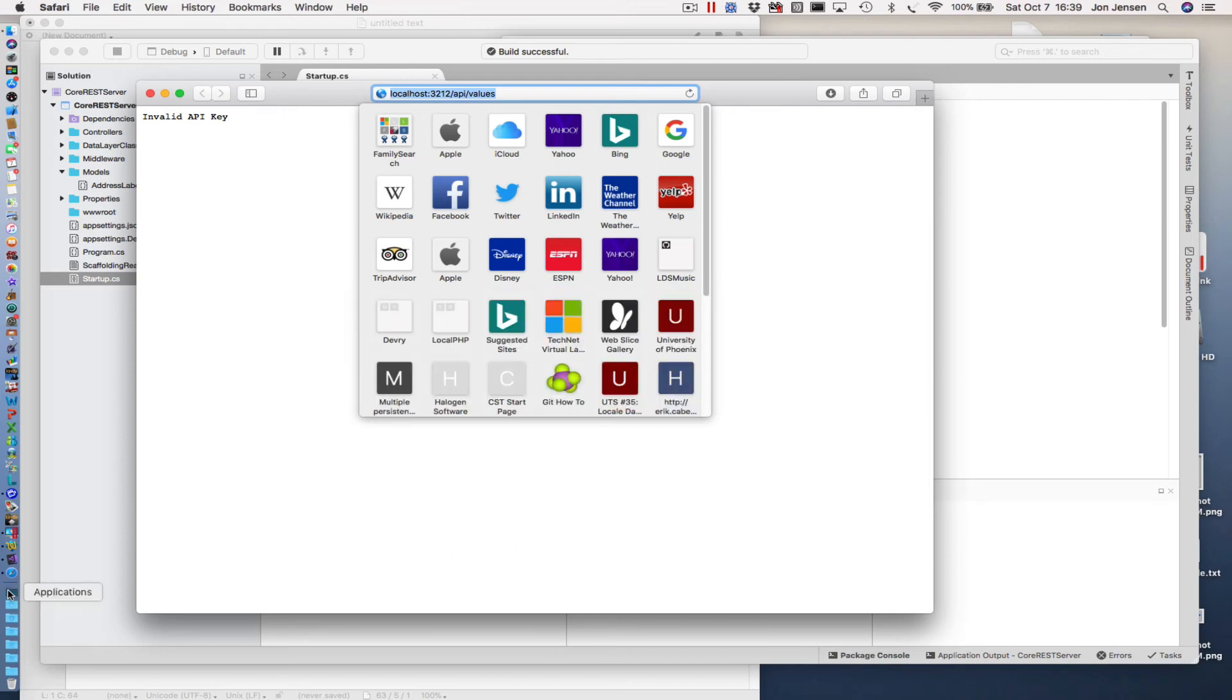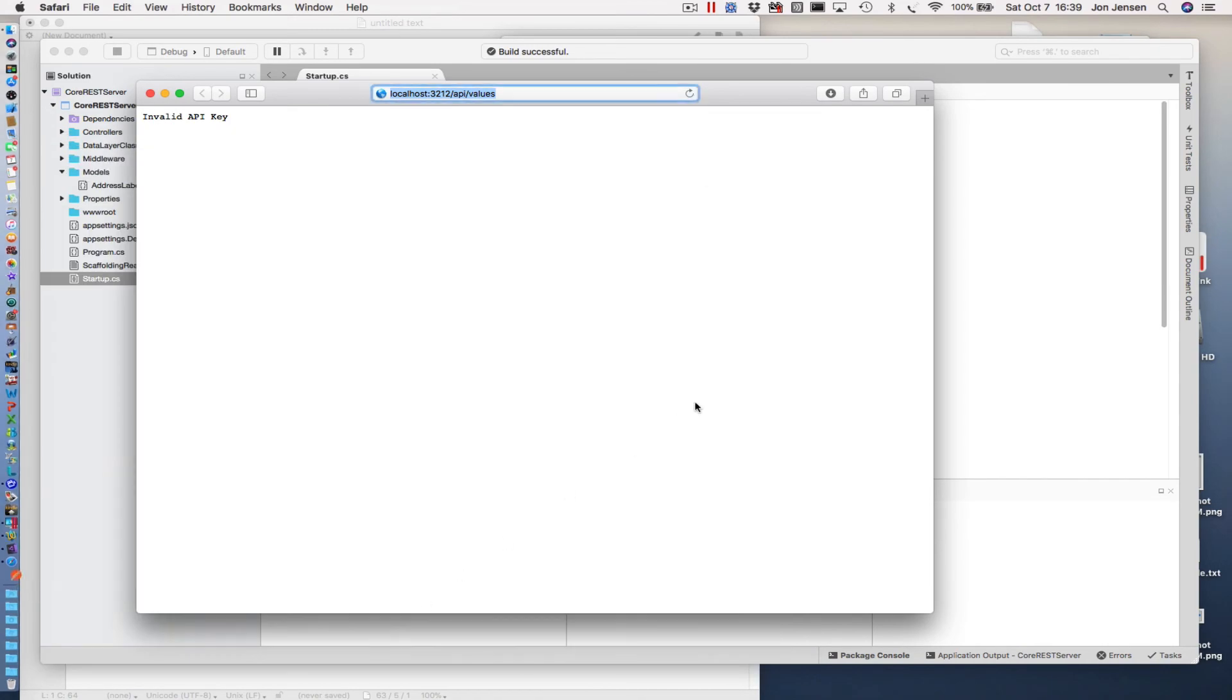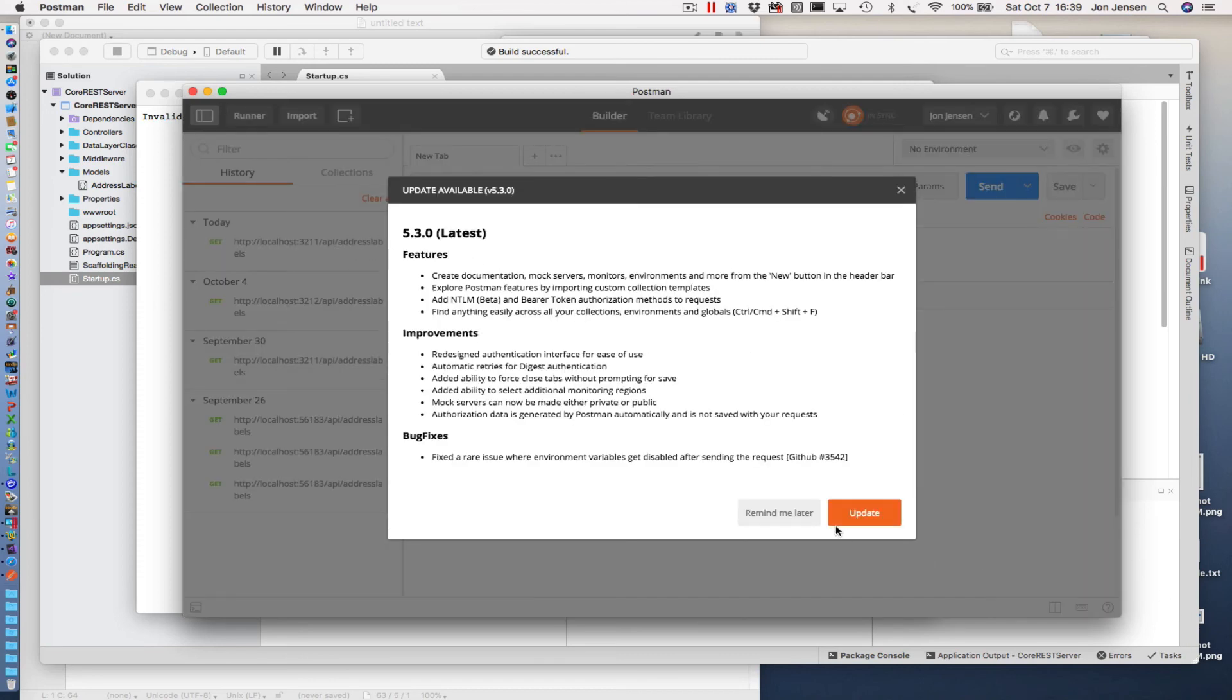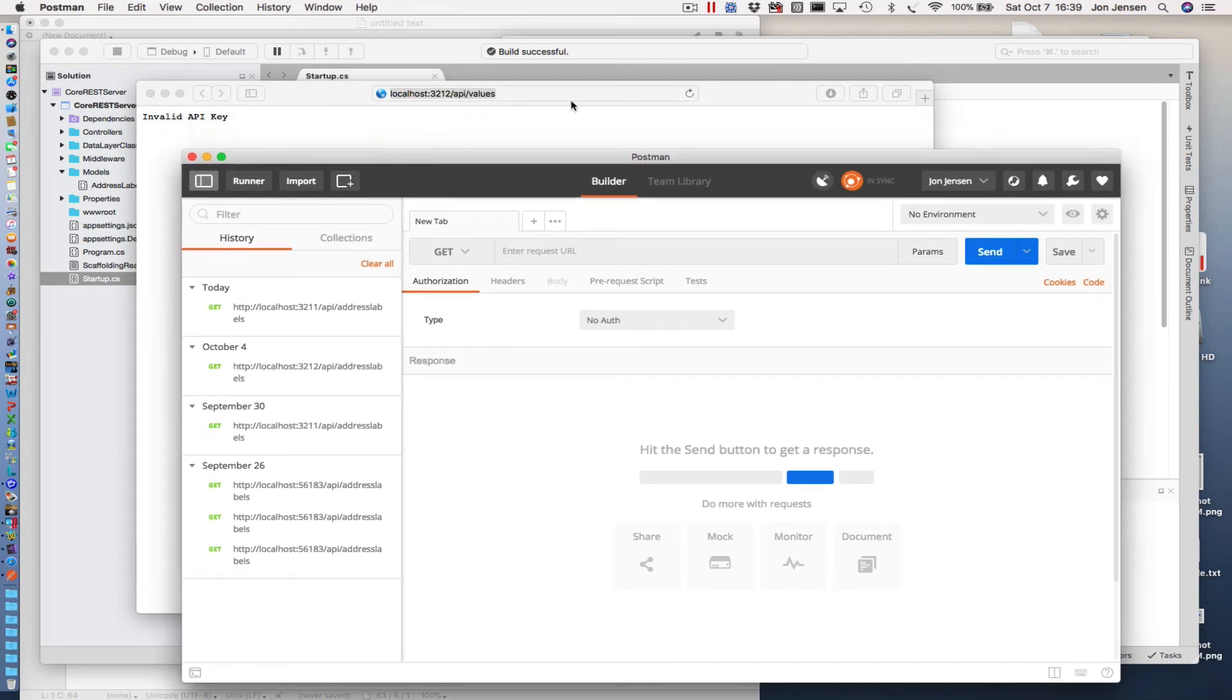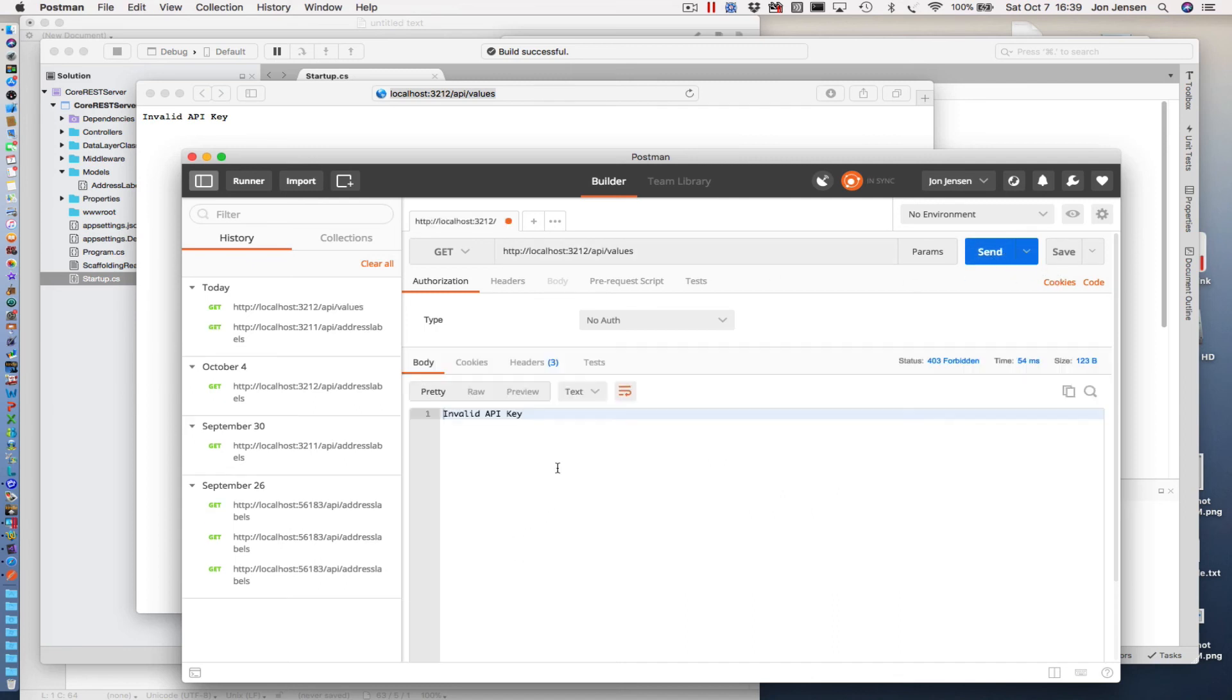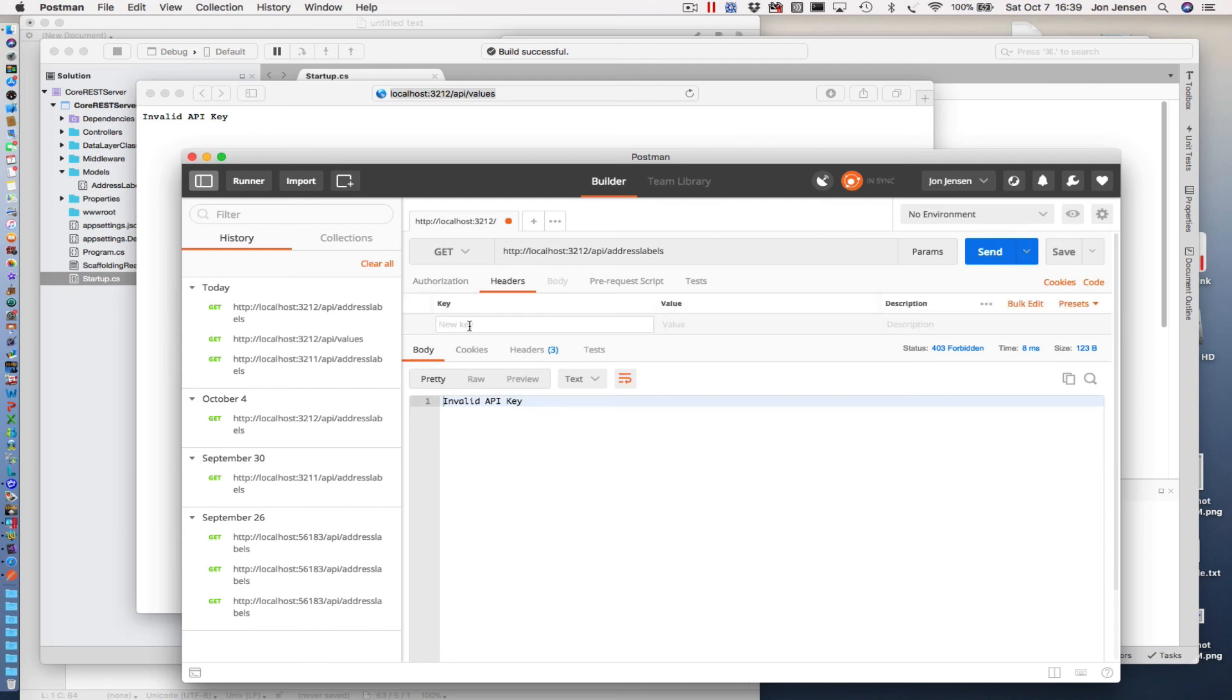So I need to run Postman. You can download and install a native version of Postman for the Mac and for Windows. So this is the Mac version that I'm firing up right here. And here's what we're going to do. I'm going to take this and copy it into Postman so that we can issue our get. And we should get an invalid API key response back, which we did. And we're going to change this to use the address labels resource. And I'm going to send that. And it's going to give me an invalid API key because I haven't added the API key.